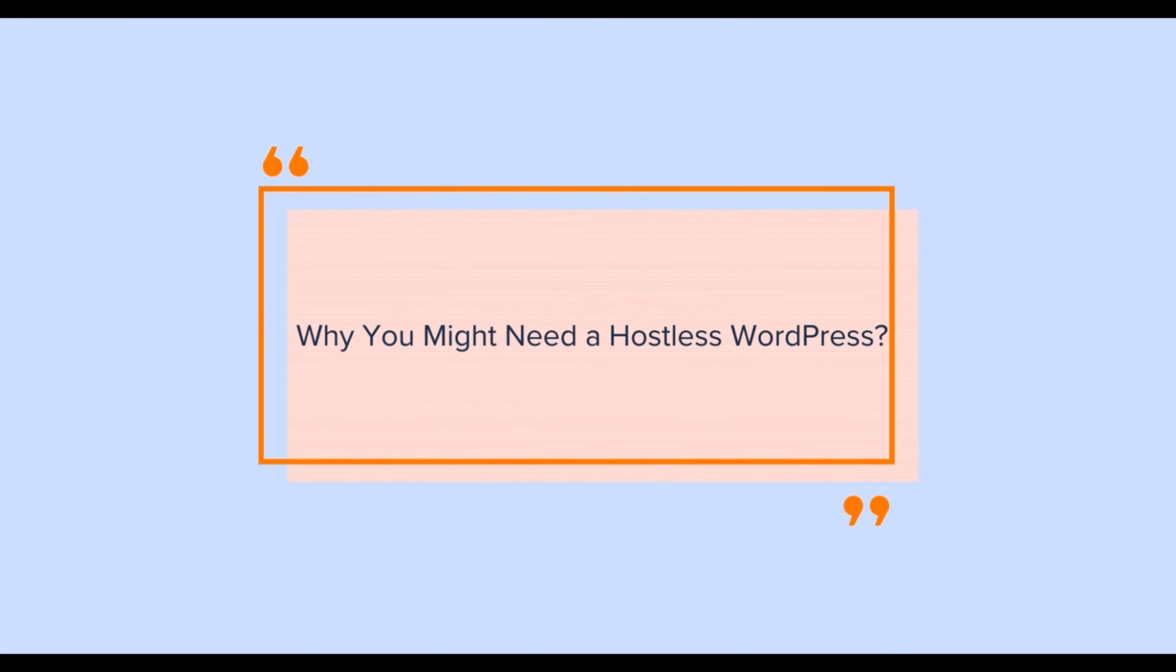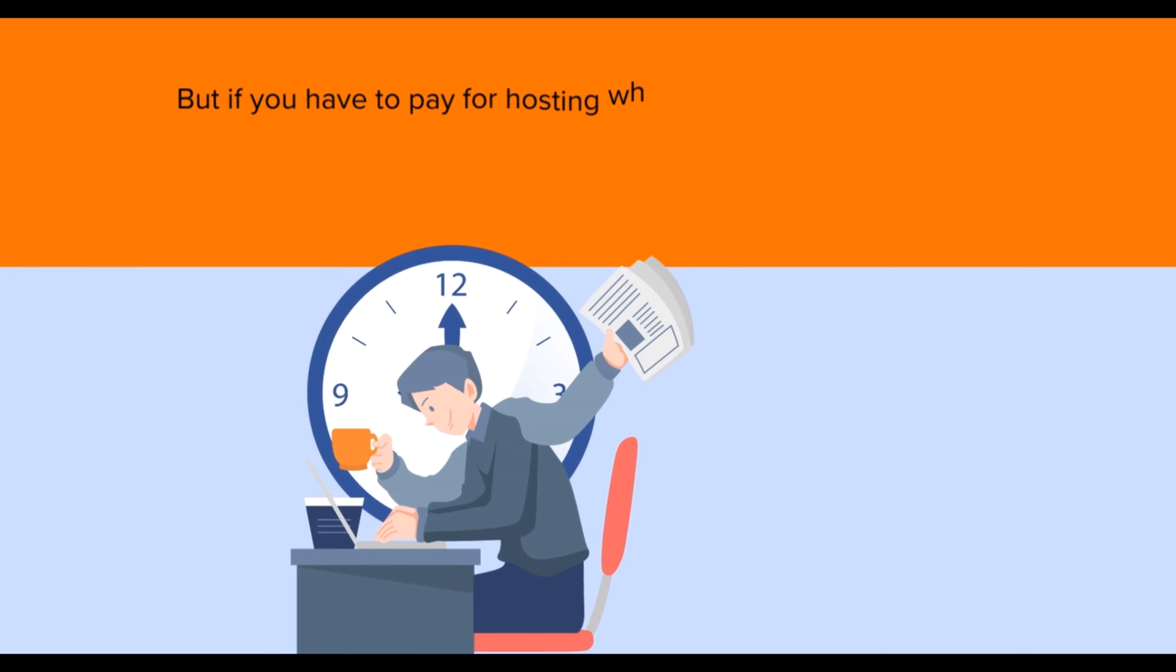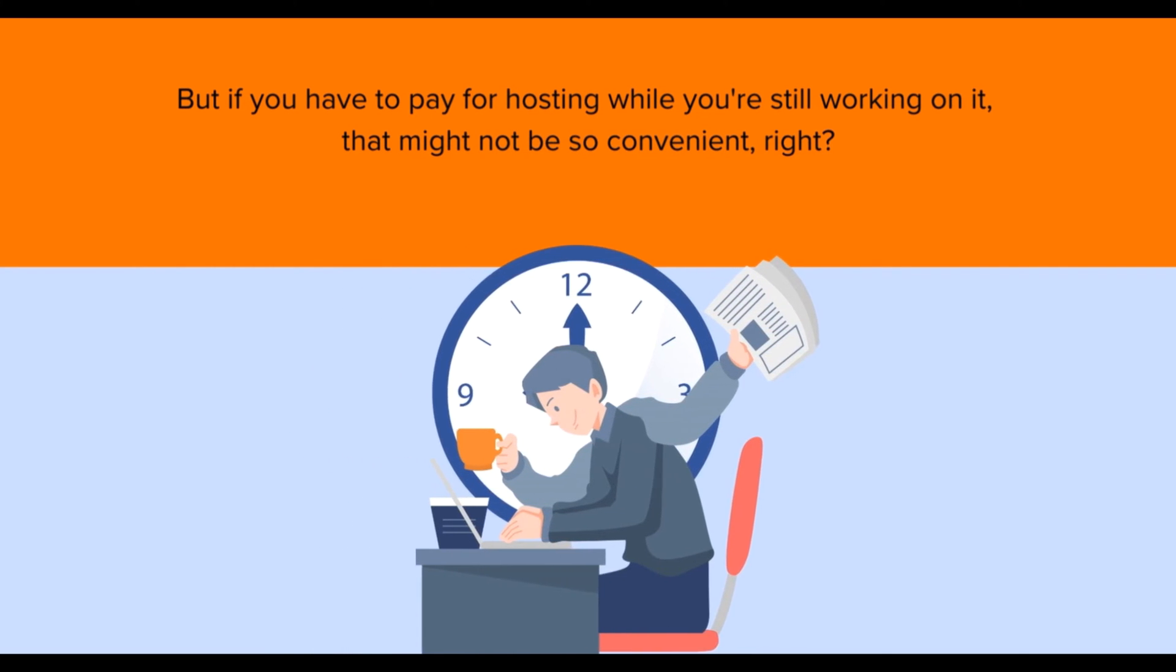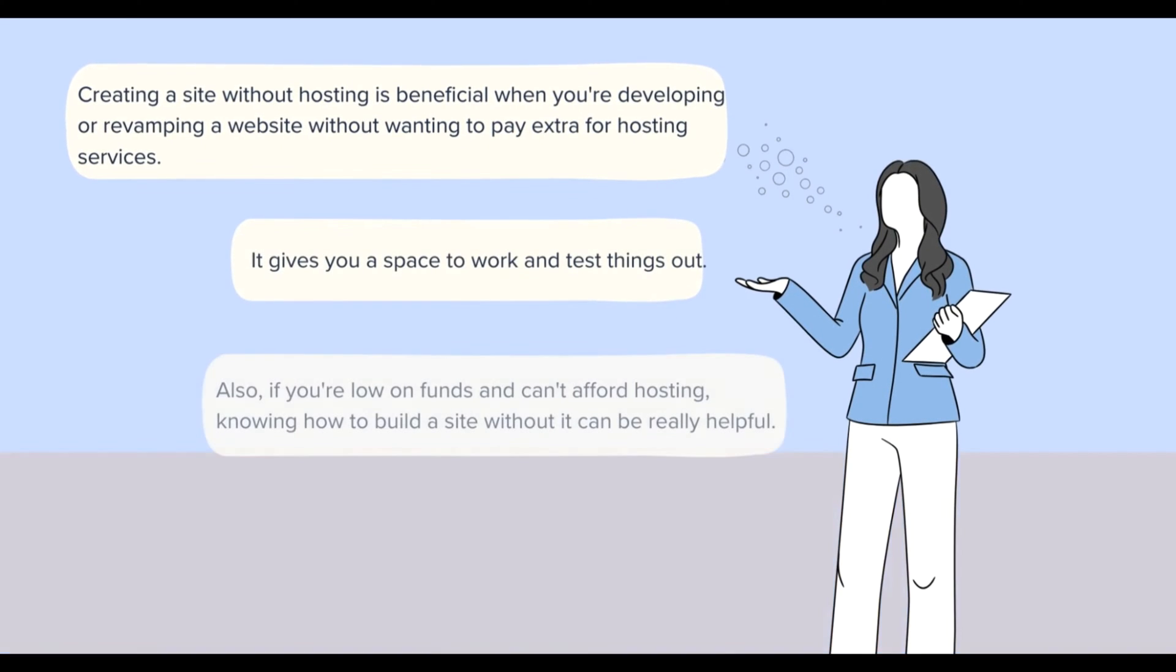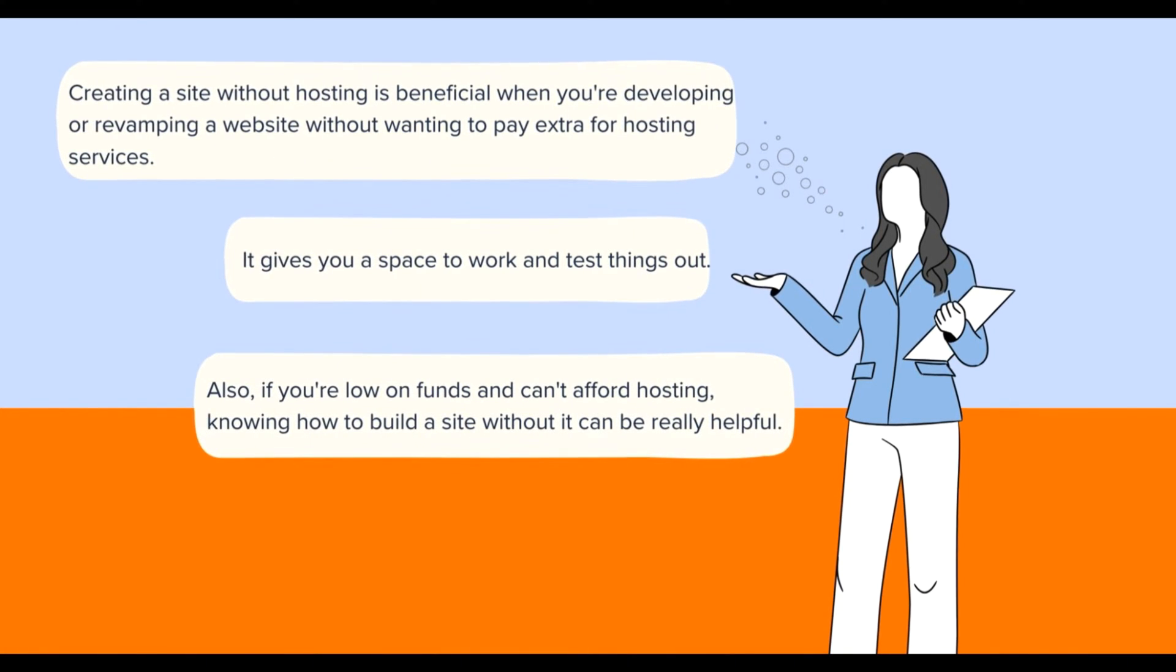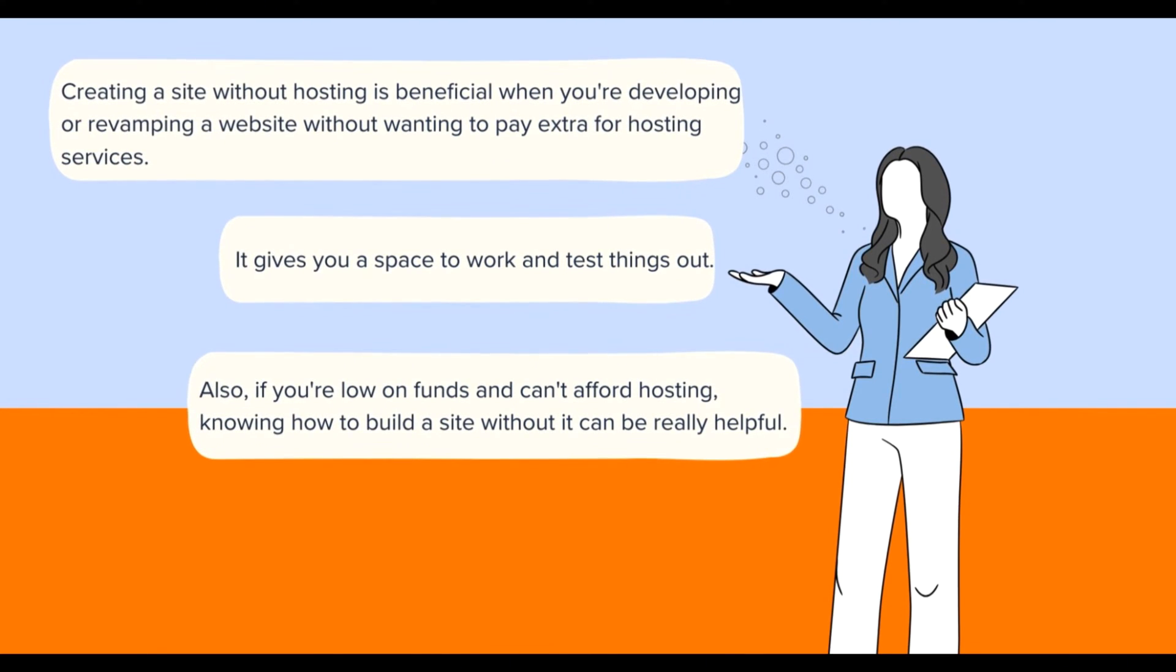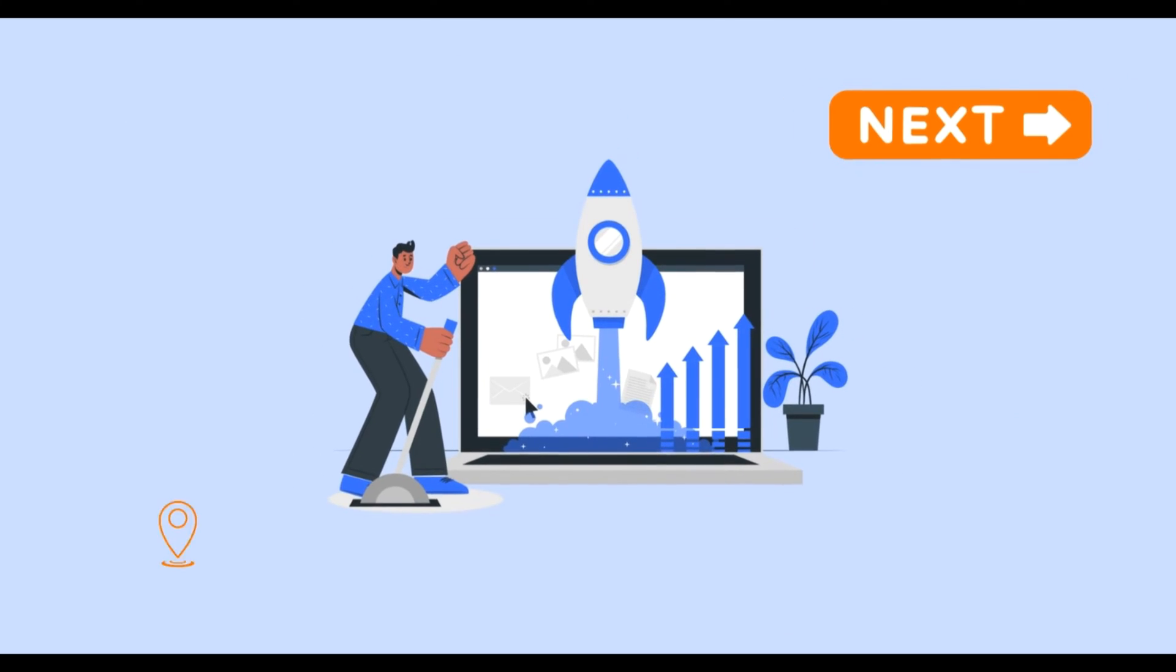Before we start, let's quickly understand why you might want to build a WordPress site without hosting. Picture this: you're starting a new website. It's definitely going to take some time to plan, design, and build it, but if you have to pay for hosting while you're still working on it, that might not be so convenient, right? Hence, to summarize, creating a site without hosting is beneficial when you're developing or revamping a website without wanting to pay extra for hosting services. It gives you a space to work and test things out. Also, if you're low on funds and can't afford hosting, knowing how to build a site without it can be really helpful.